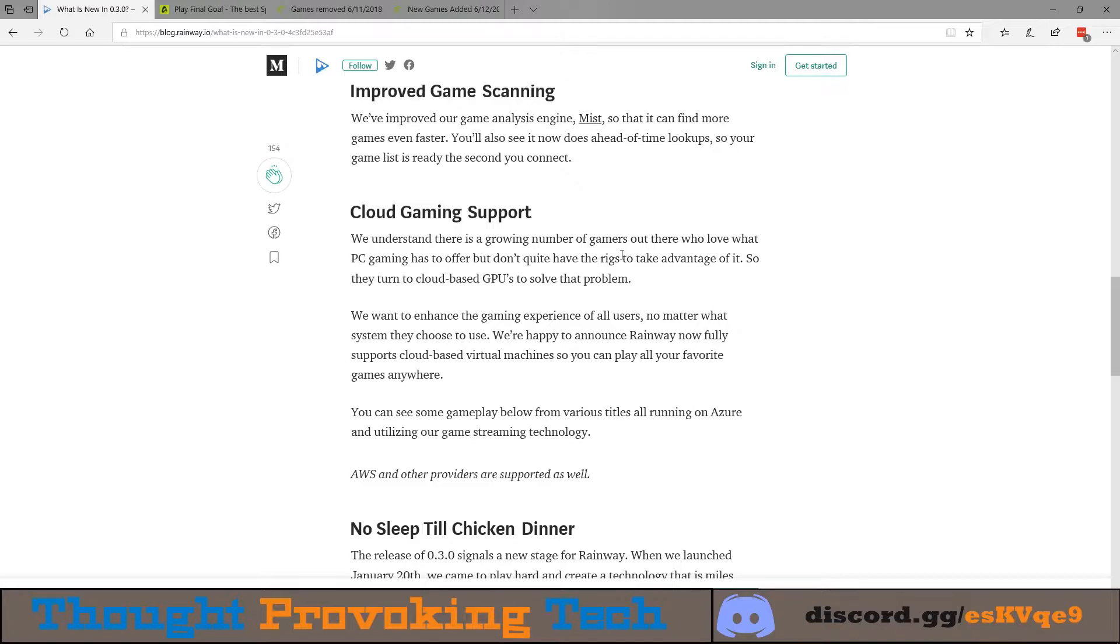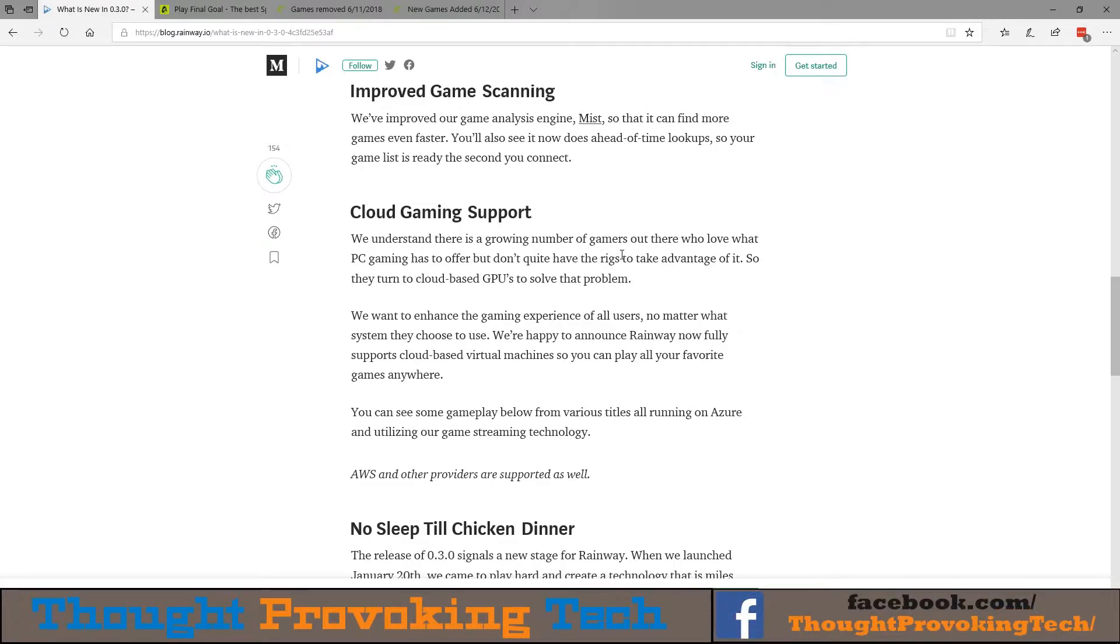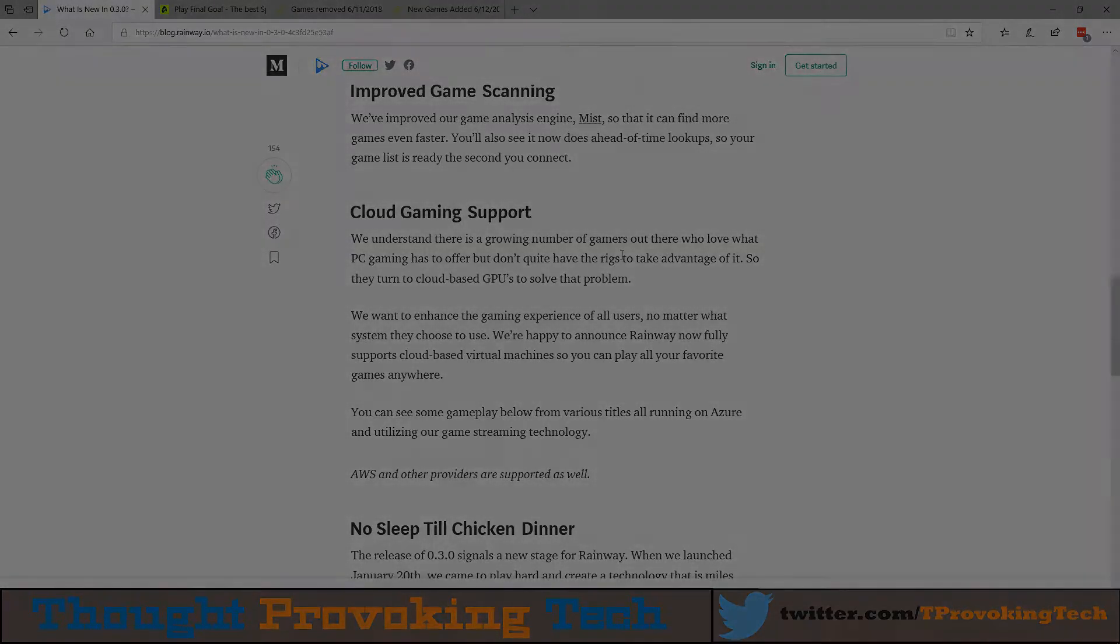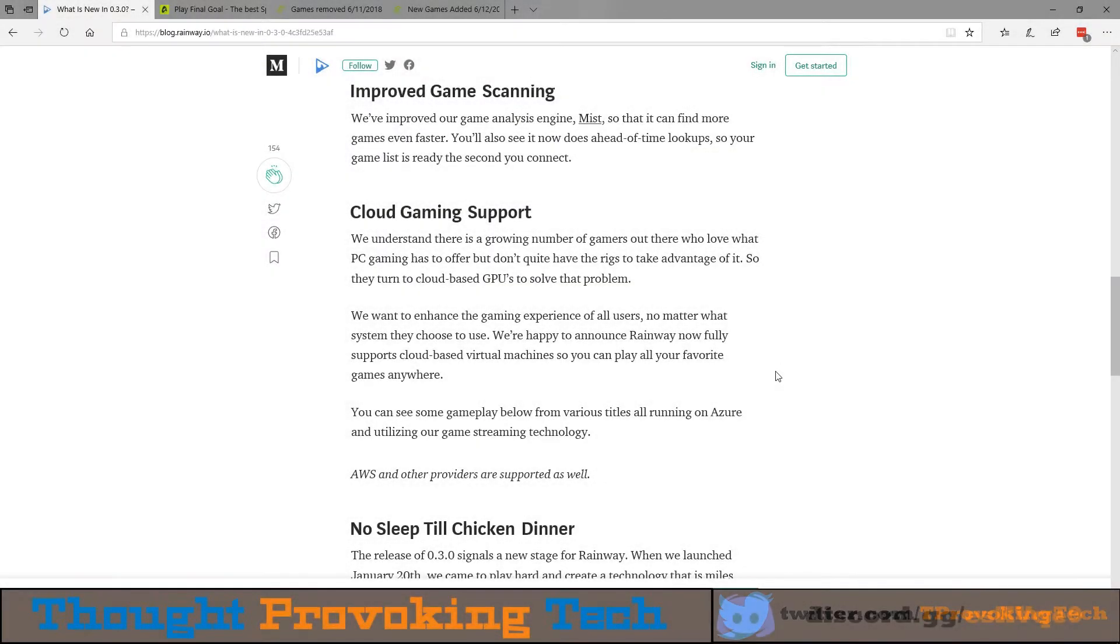But at some point in time they did add support for Windows Server, and now with better support for the hardware itself, this is very good news for utilizing Rainway pretty much on all cloud gaming hardware out there. All in all, very good news. Definitely look forward to testing in the future, but that's pretty much all I had for Rainway.